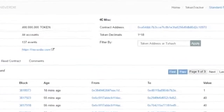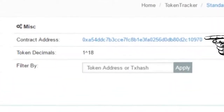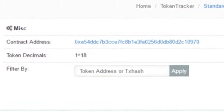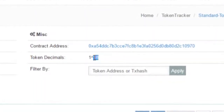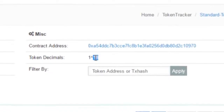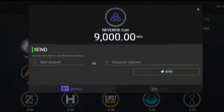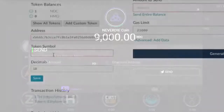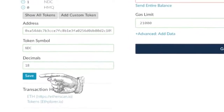For the address, we're going to use the contract address, which can be seen here. The token decimals, which is right below that, in this case is just 18. For the token symbol, you can pull that from CoinMarketCap — I'll put a link in the description below — or you can get it from your coin's website, which in this case is NDC. Once you've entered in all that data, just hit Save.